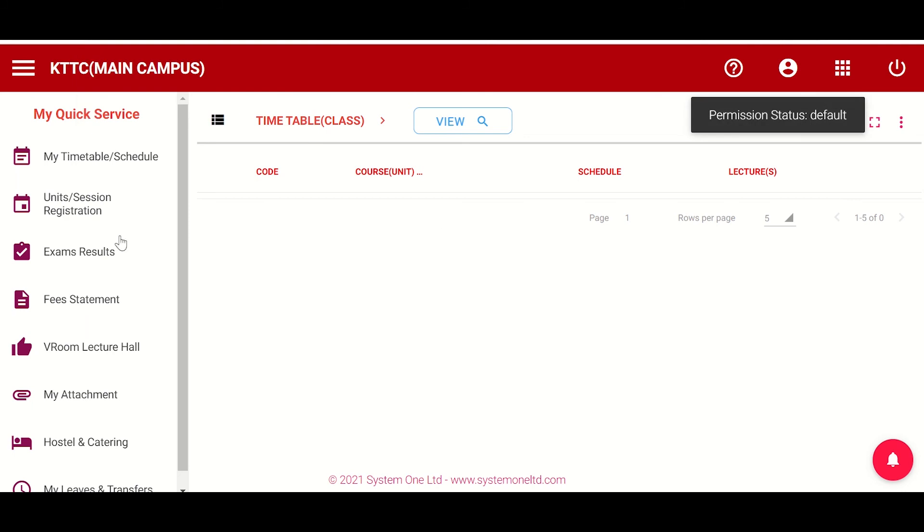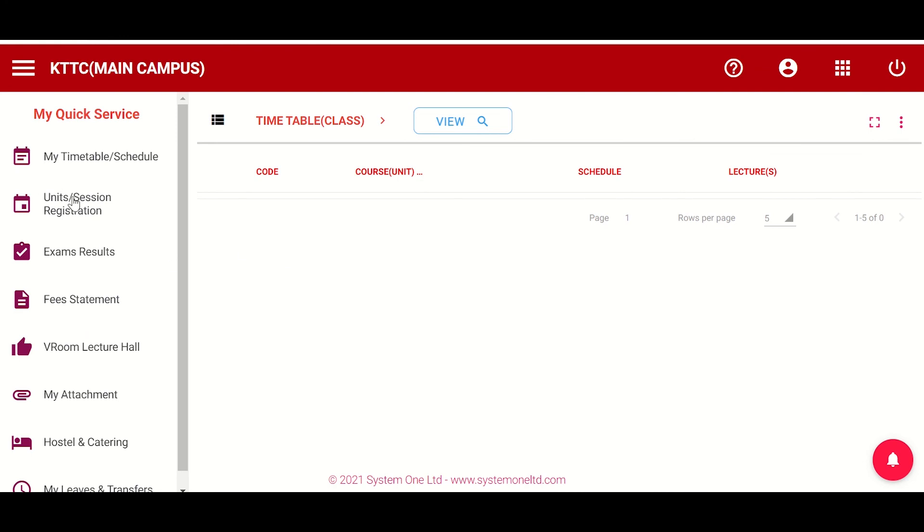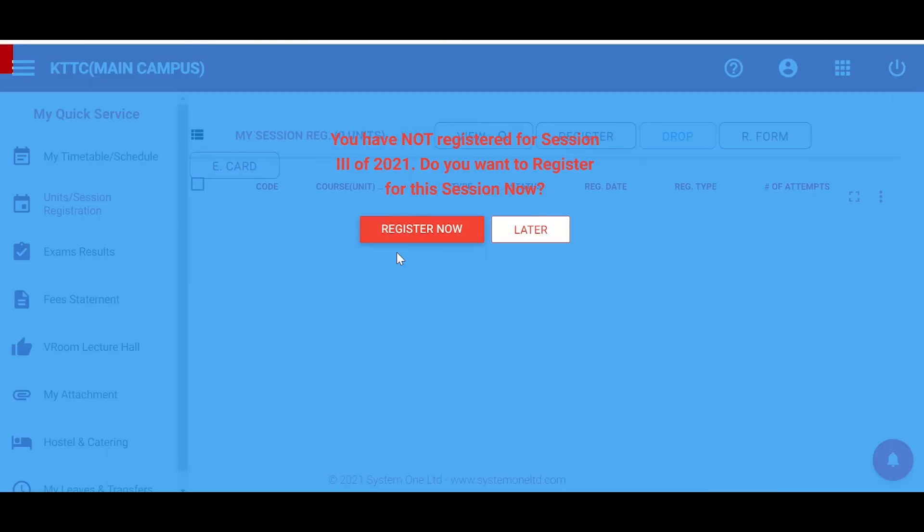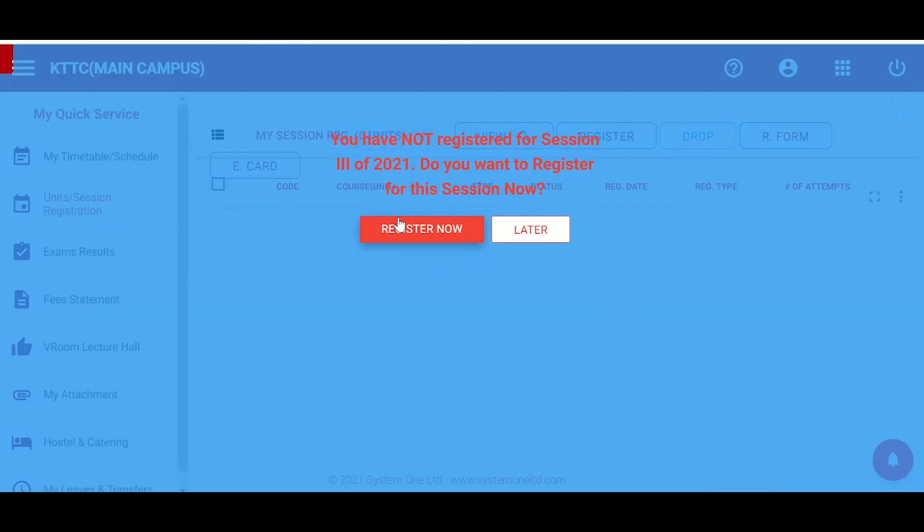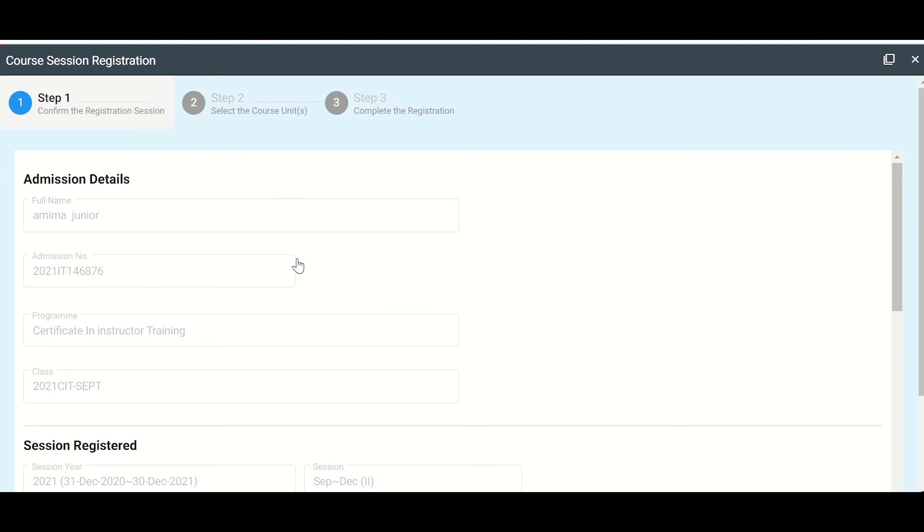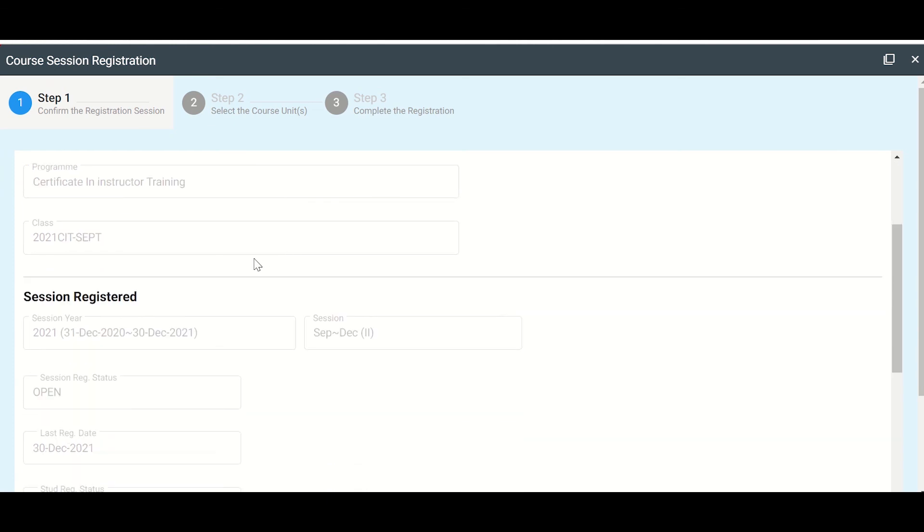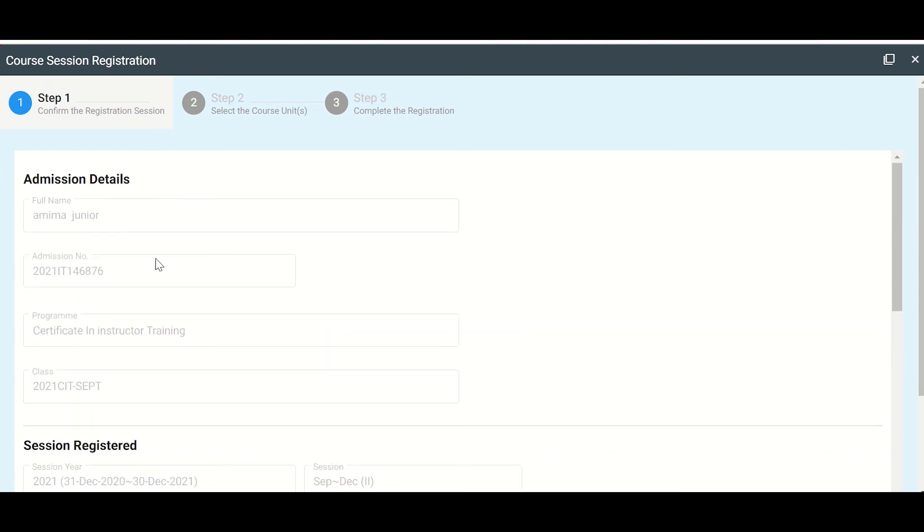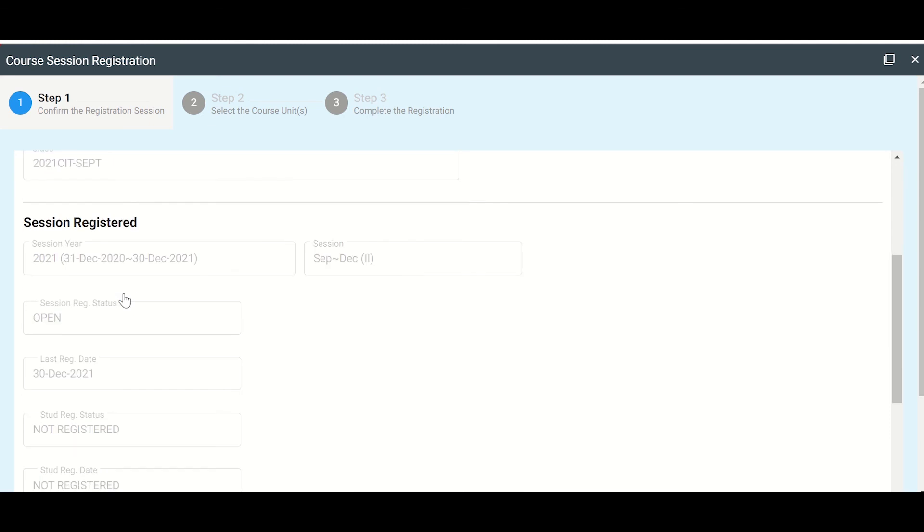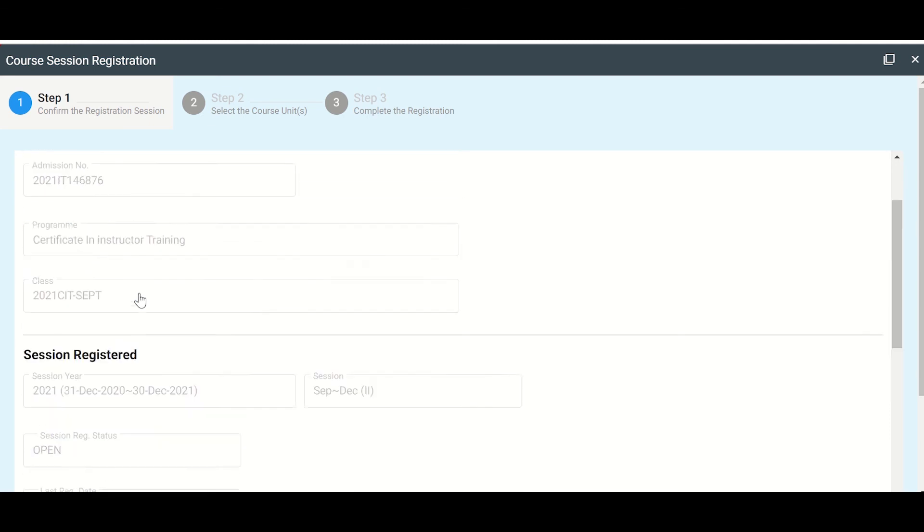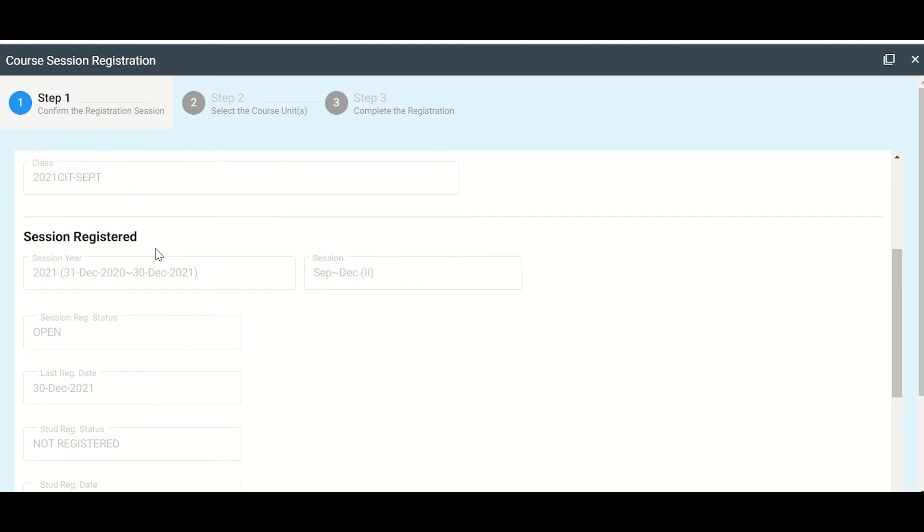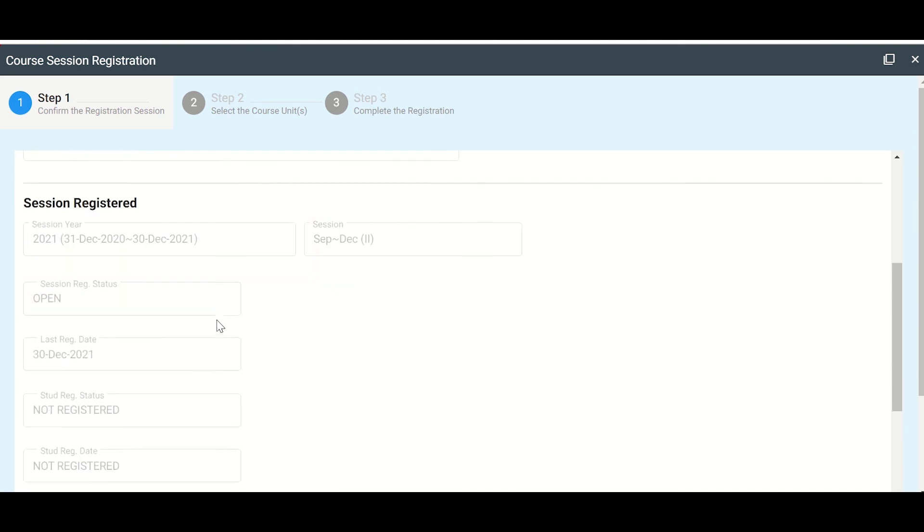Now I can be able now to select units and register. So on my left side, I can see units or session registration. There it is. So I can say register now. So here I am. Let me see number one. You go through the certificate. The program that I'm supposed to be doing is a certificate program for instructor training. You can see program certificate in instructor training.